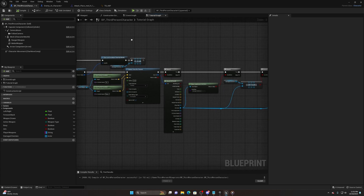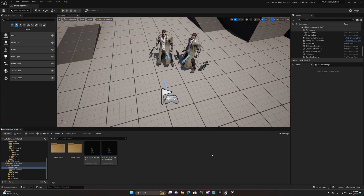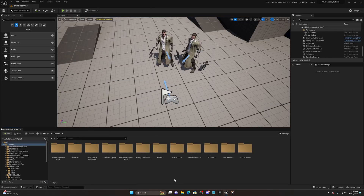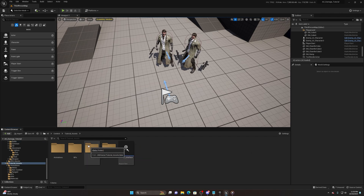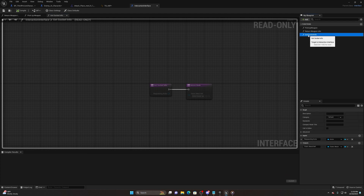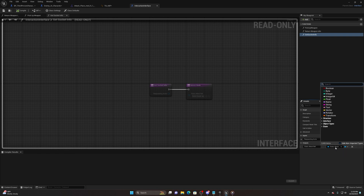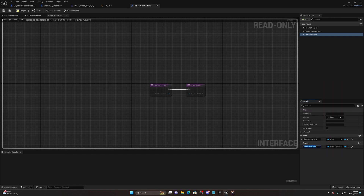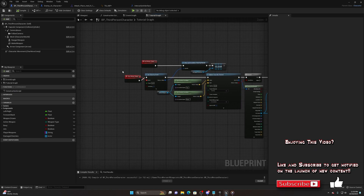Now let's talk about using a pickup weapon. A few things need to change. Go to your interaction interface used to pick up and swap weapons. You'll see the Get Socket Info function - this is what you want. Make sure it has a Static Mesh reference, but set it to actually a Scene Component Object Reference. Compile and save, then go back to BP Third Person Character.